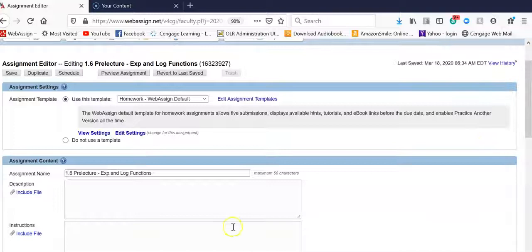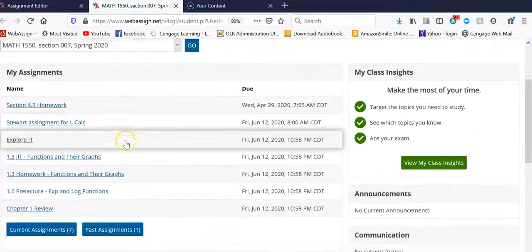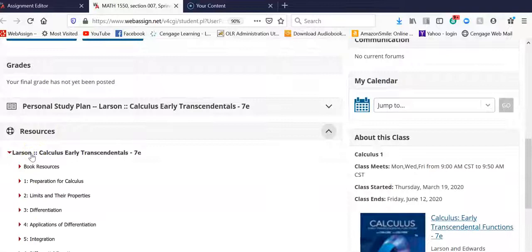Either one will do. And while I'm sitting here in this tab, I'm actually going to go out to the student view to get the link to the lecture videos. So I come into my section, student view, scroll down to resources. I expand that,